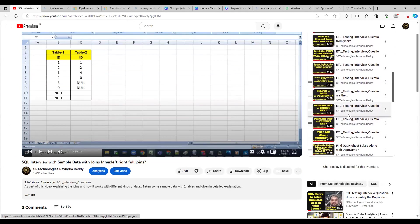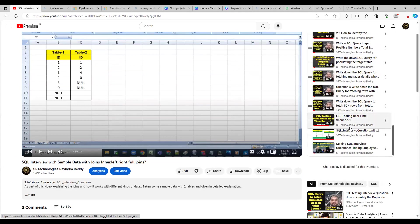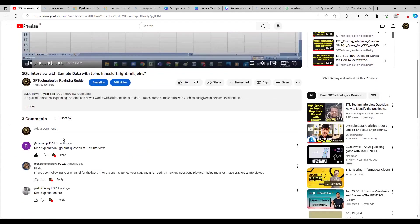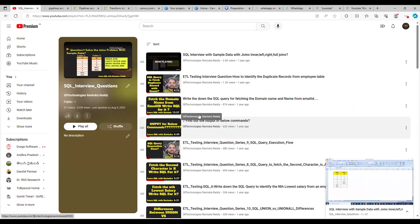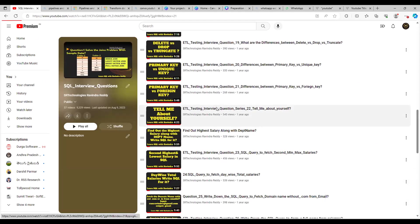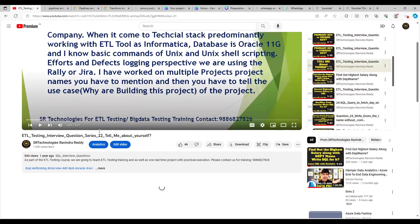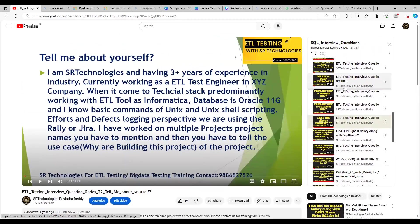Some folks also ask how to answer 'Tell me about yourself' in a short and brief manner. That is also covered — in question number 22 of the SQL interview questions playlist, I've explained that as well. If you learn these interview questions perfectly, you will be able to answer most ETL testing interview questions for three to four years of experience.